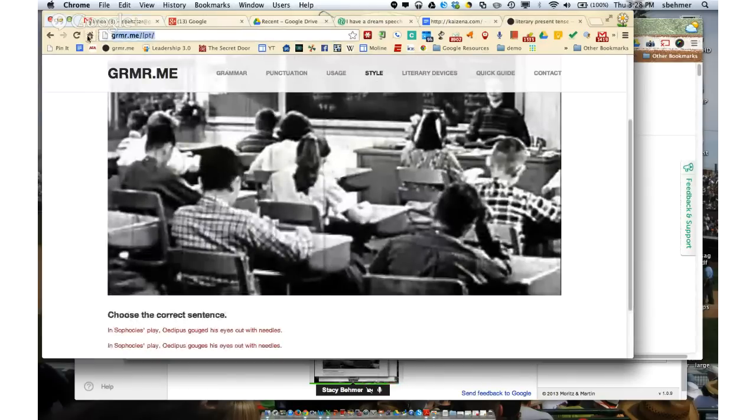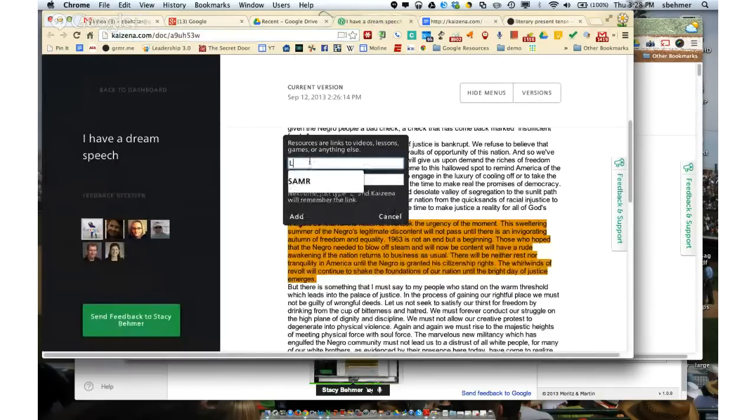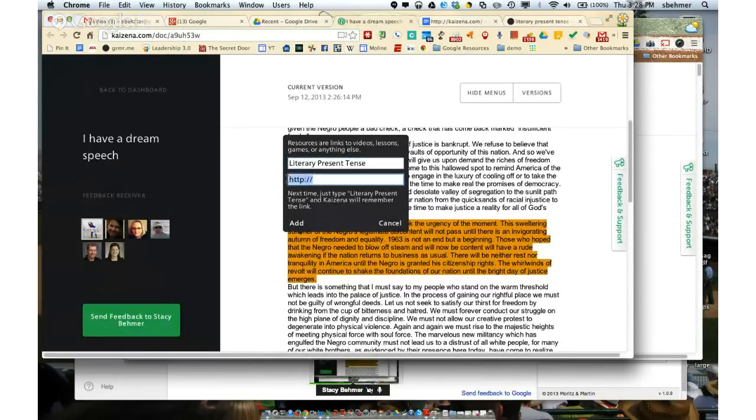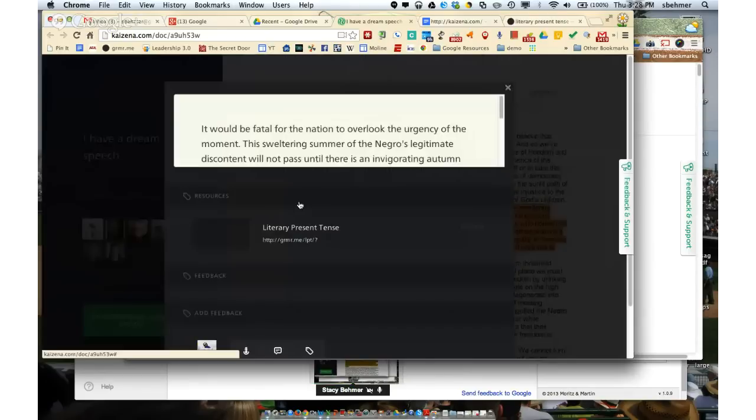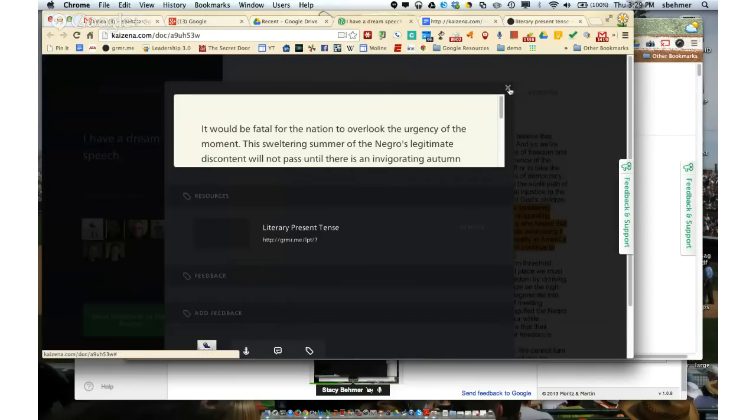So I want them to actually visit the site. So if I copy that website, and I jump back to my I Have a Dream speech, and I might say literary tense, and then I can type in the link, and I can add it to my resource. So now when a student comes in and looks at this, they can click on it, and they will actually have a website that they can go and visit to learn a little bit more about the skill that they haven't quite mastered.